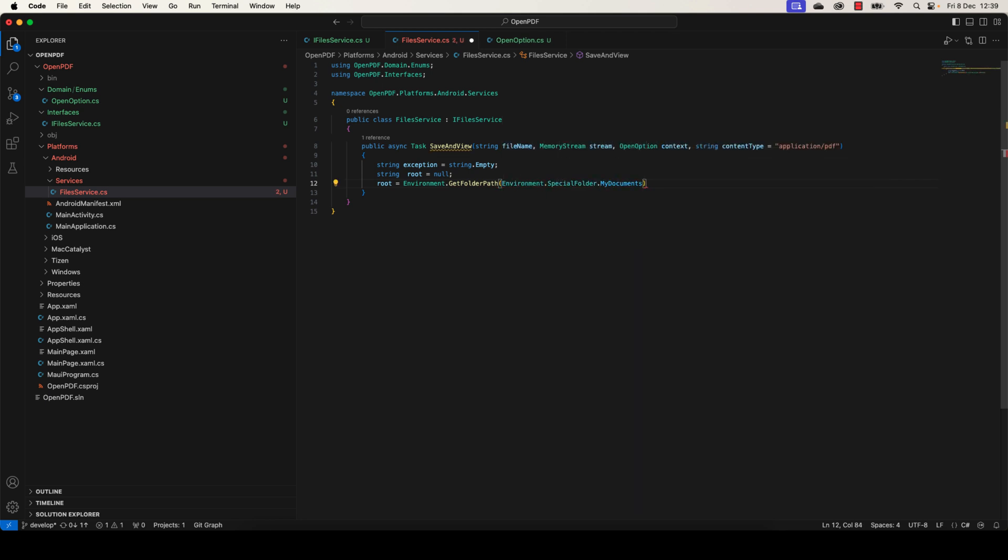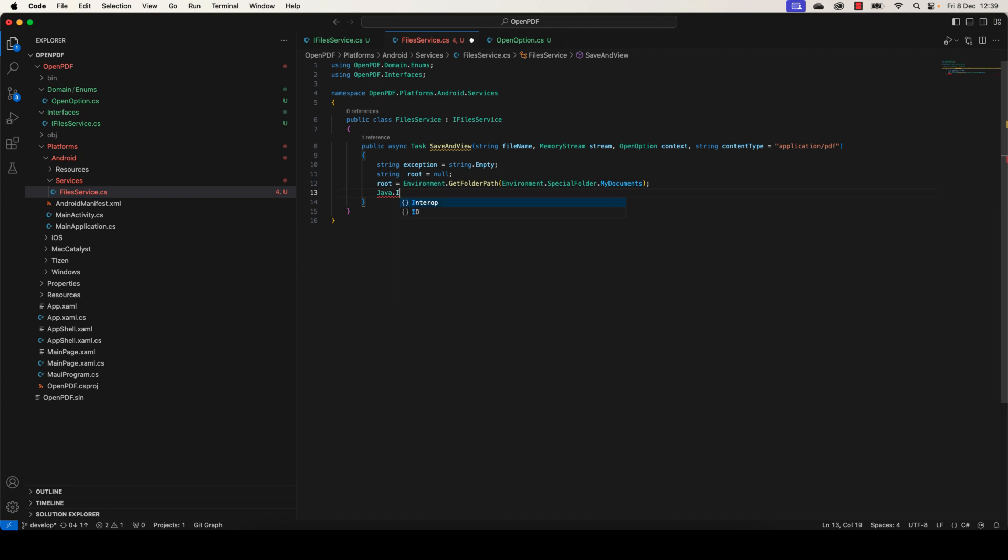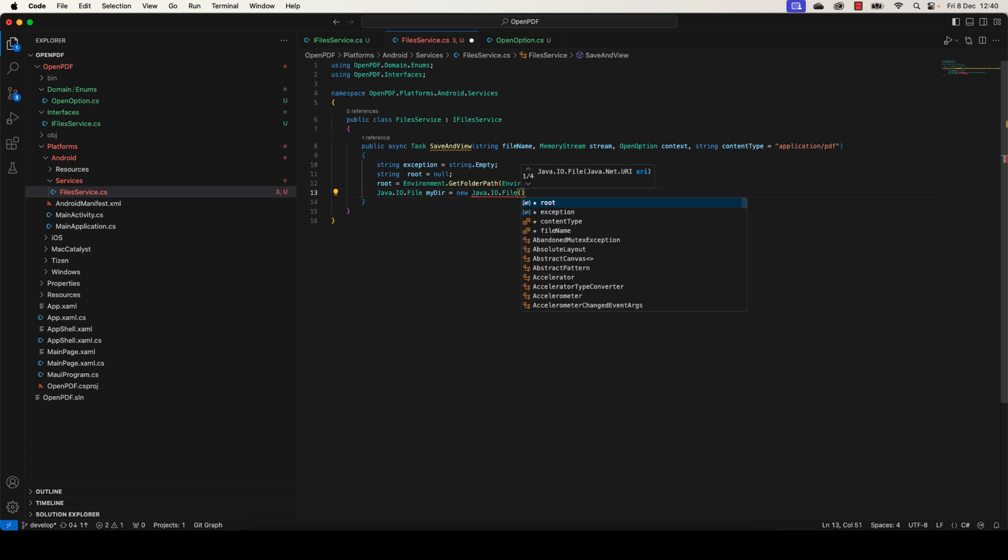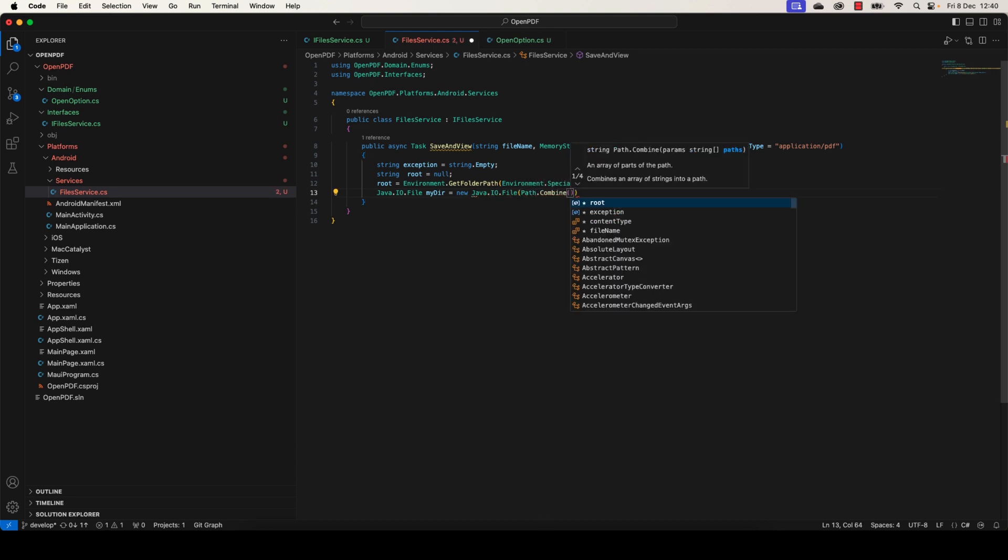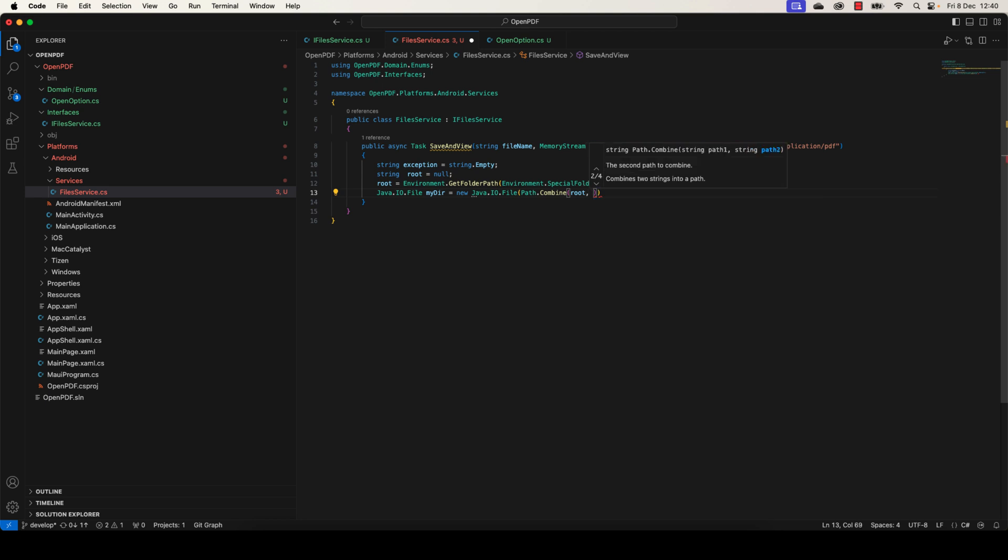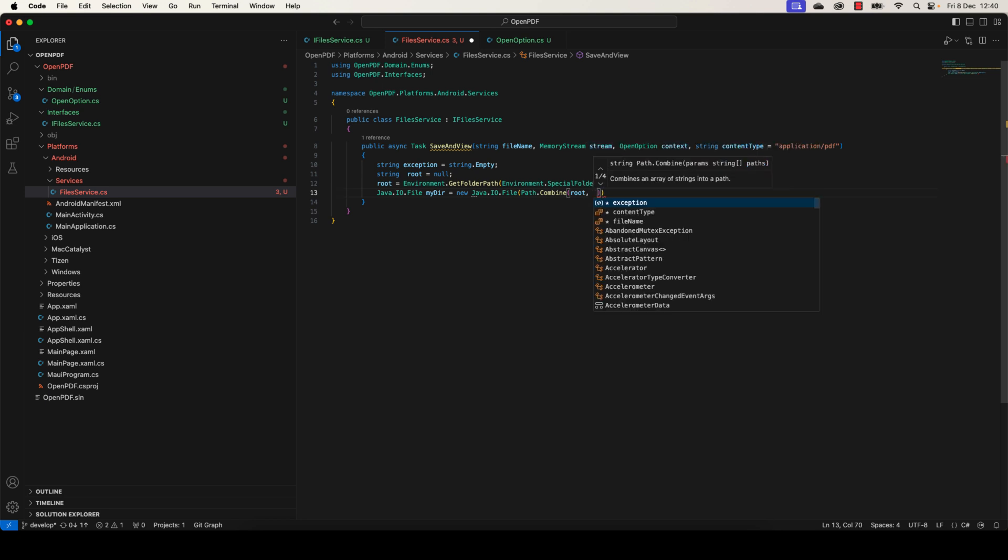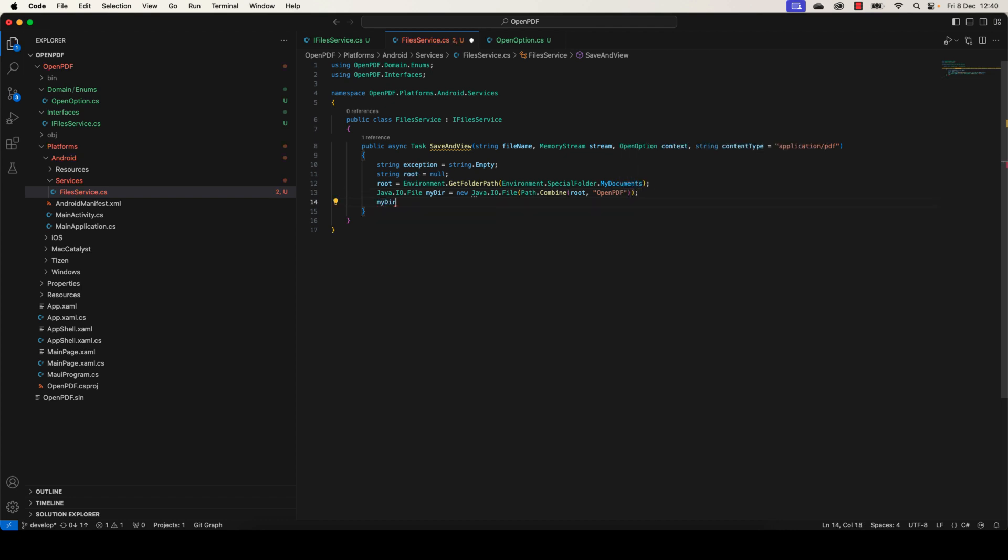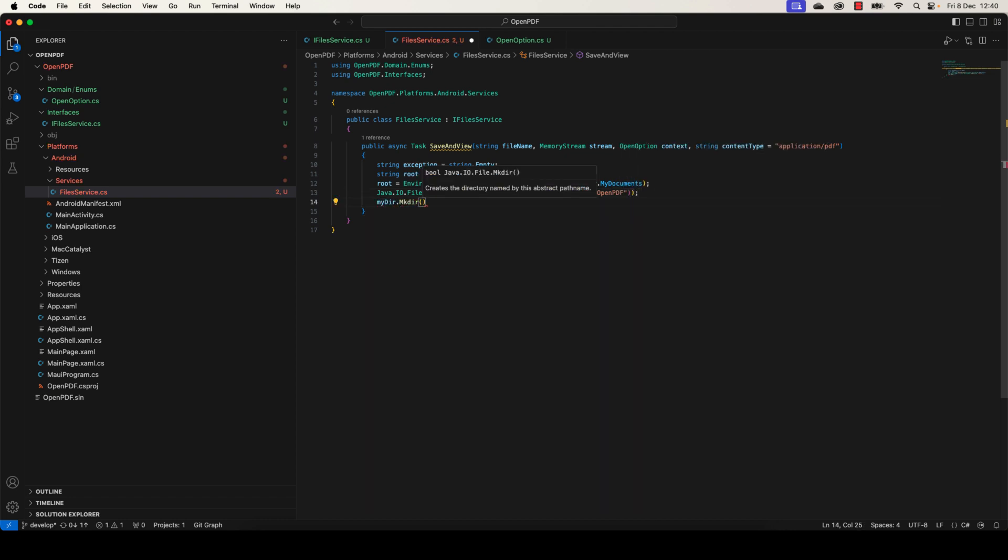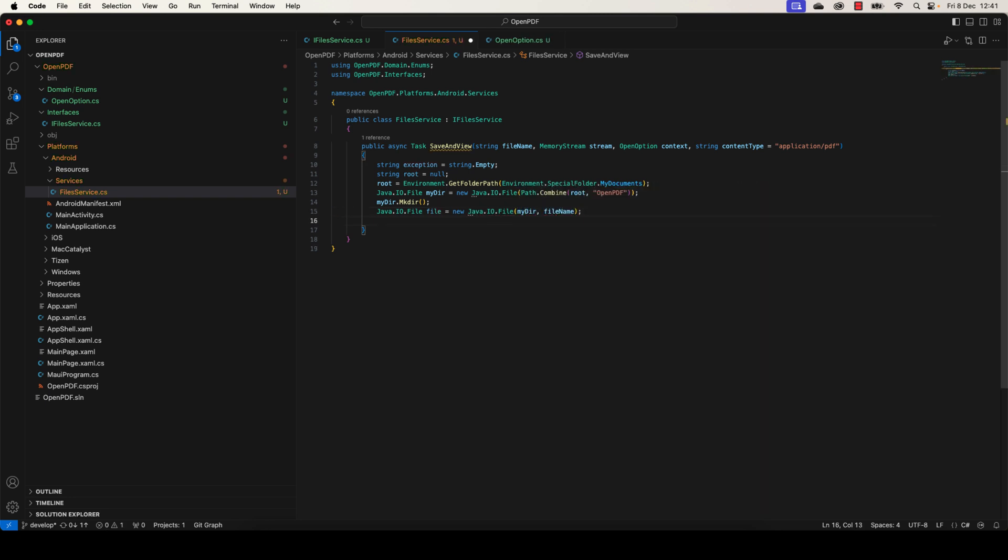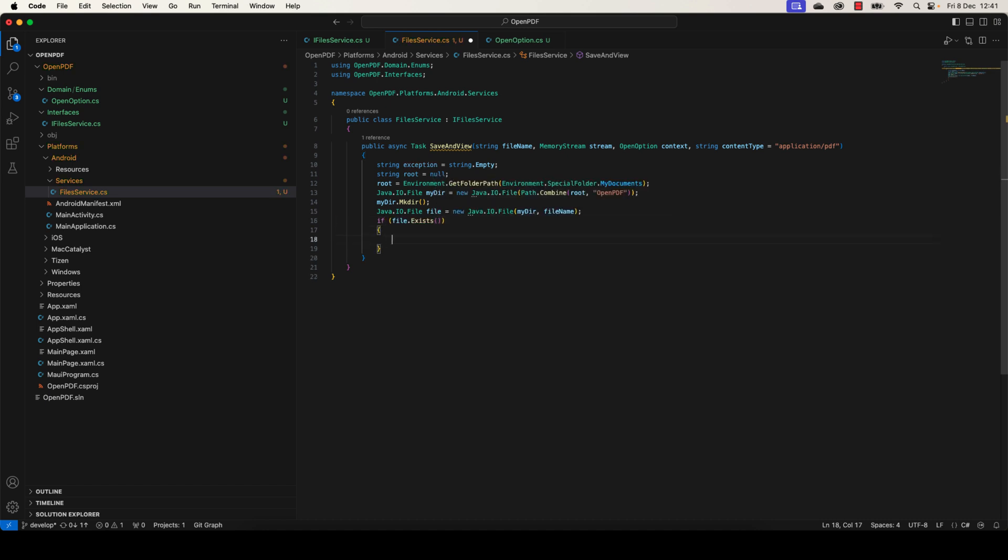Here we're going to get MyDocuments from the system path. After that, we need to make sure that we have a folder inside MyDocuments to save our files. We're going to create a new path combined between the root path and the OpenPDF folder. Let's create the folder by making MyDir.MkDir. After that, we're going to try to create an empty file. Then we're going to check if the file already exists, you need to delete it.